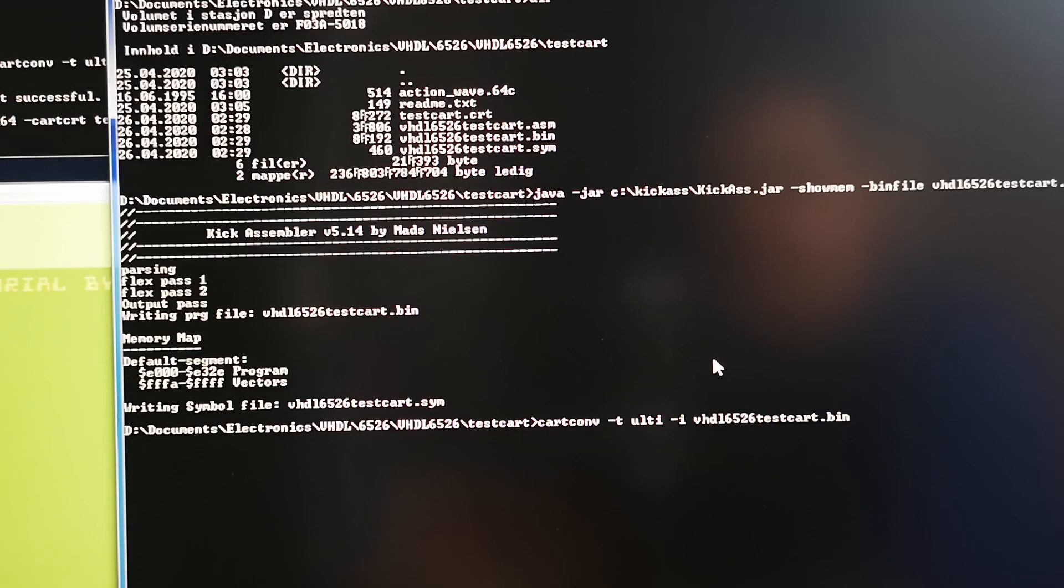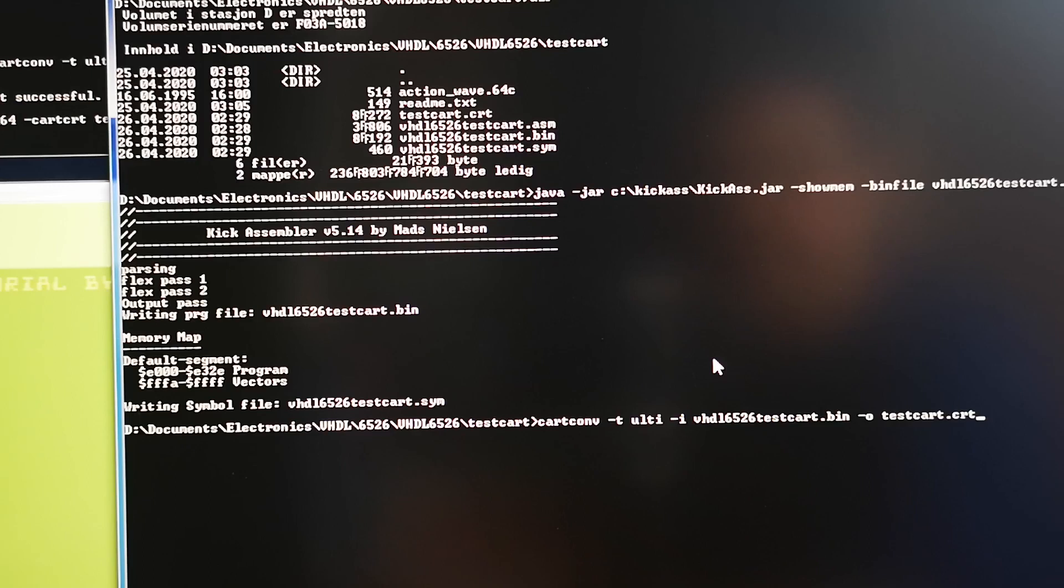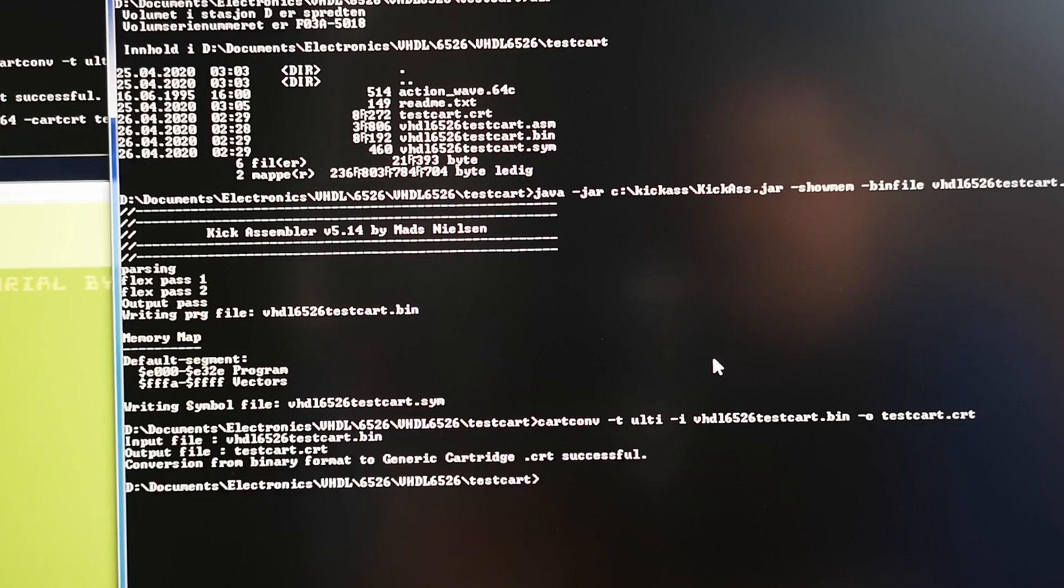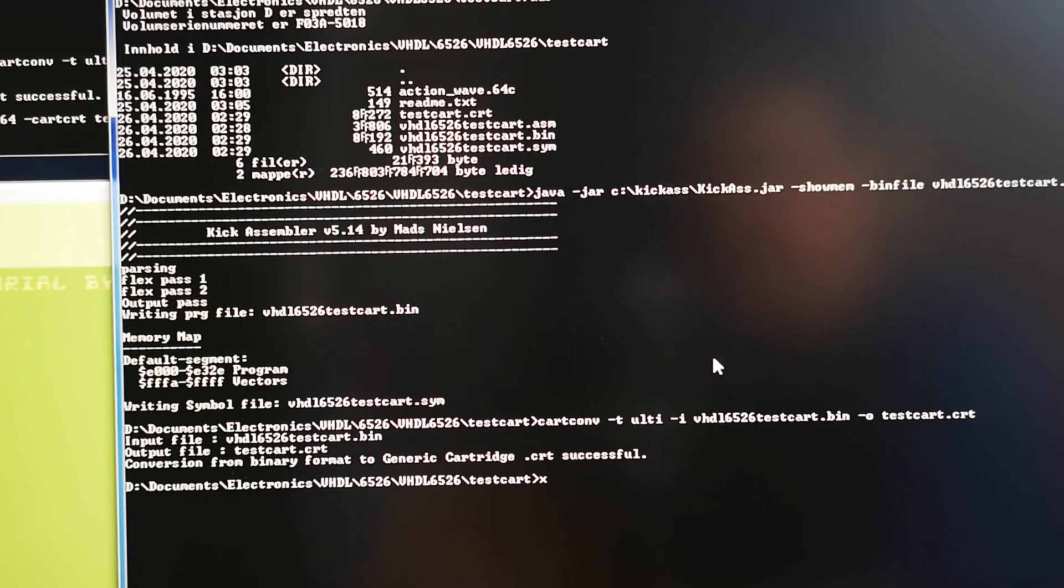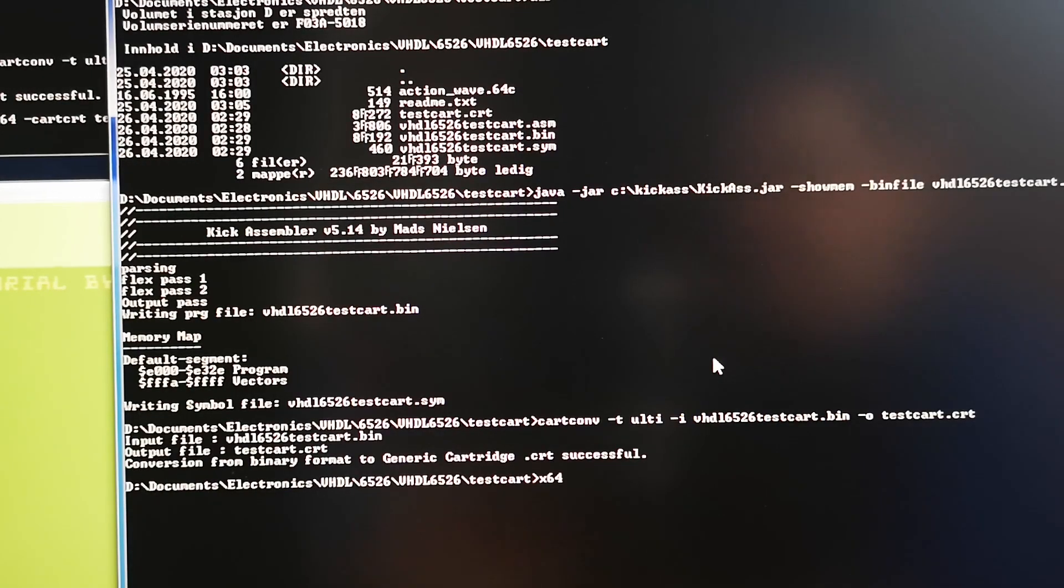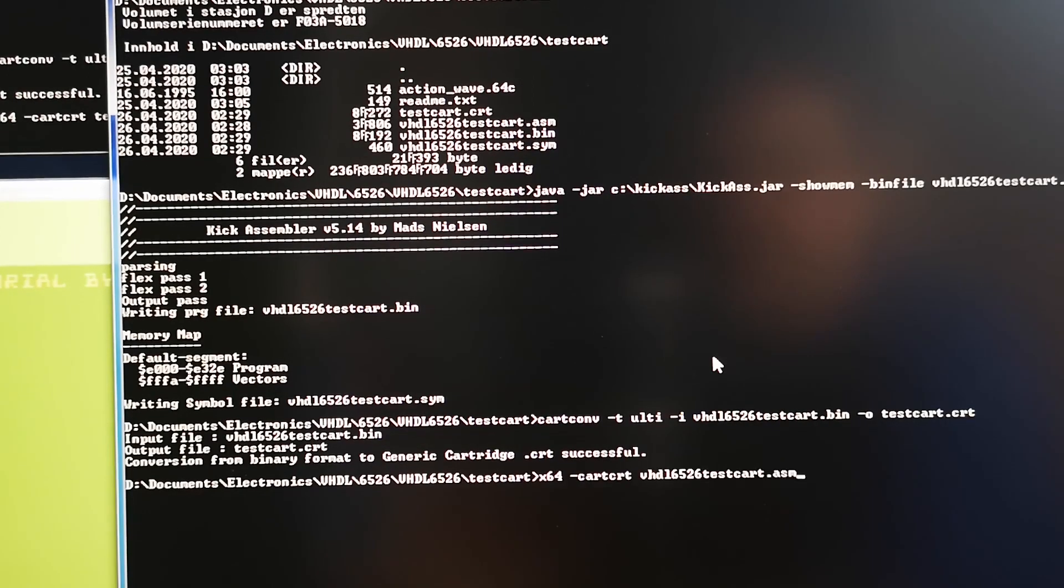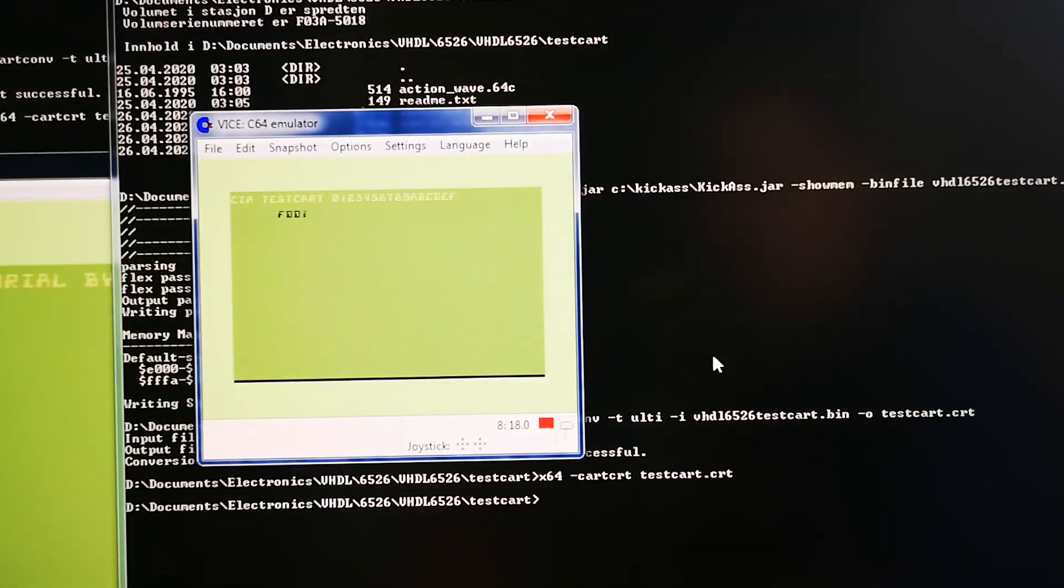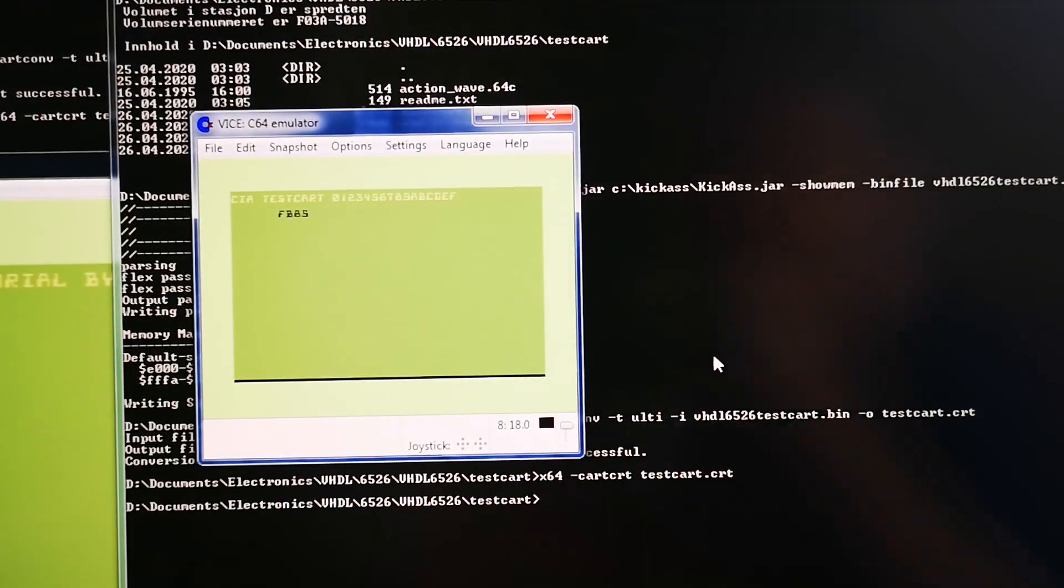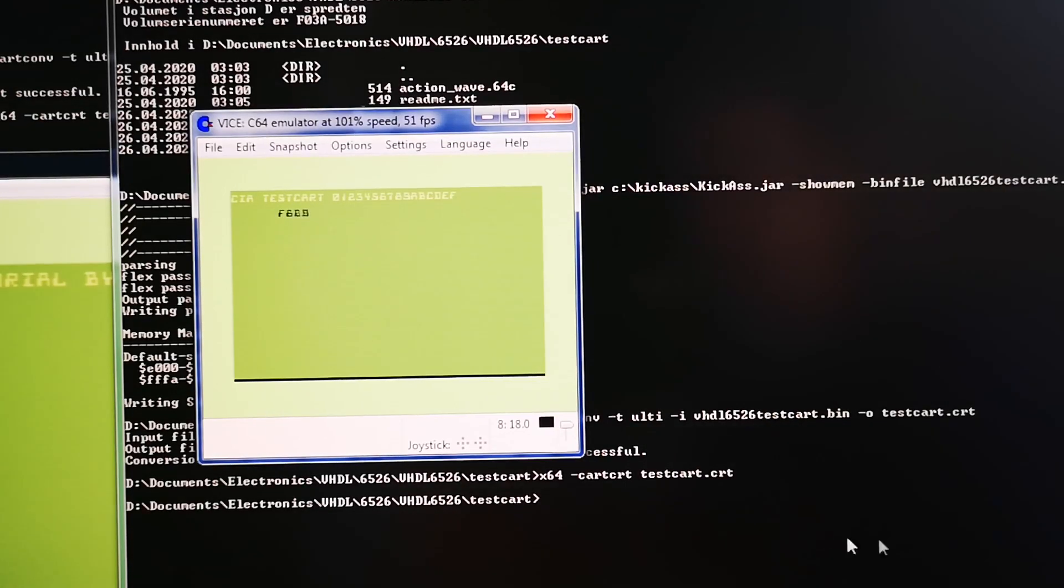To booty my type, take the bin file that it produced and output a crt file. There you go and then we can play it on the C64 emulator. And there you go, so that's what I have now.